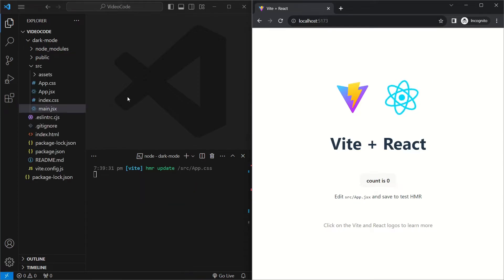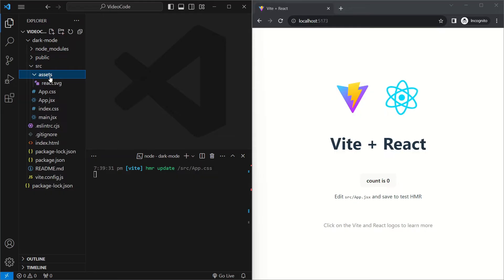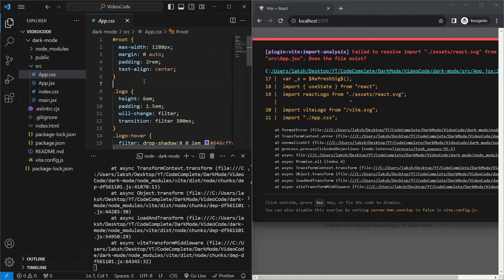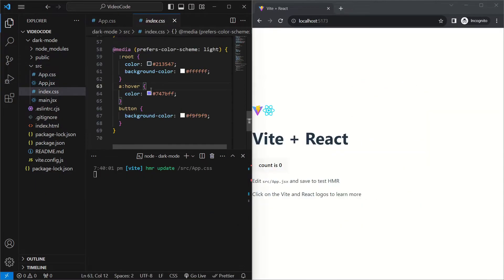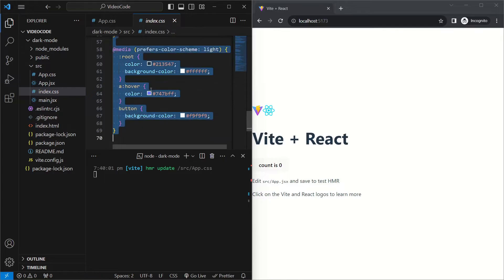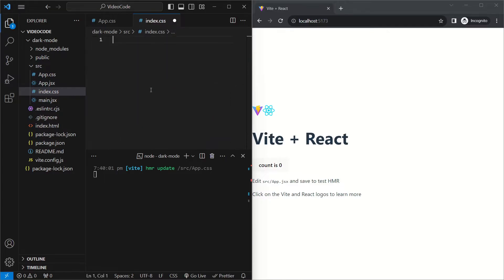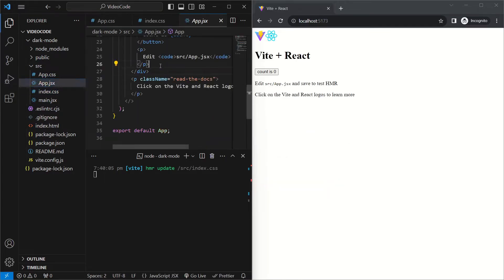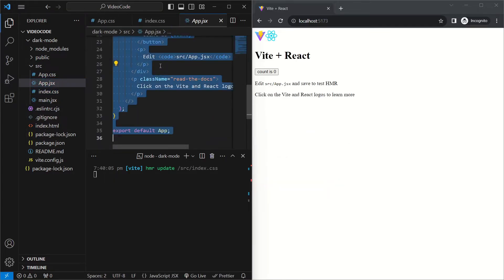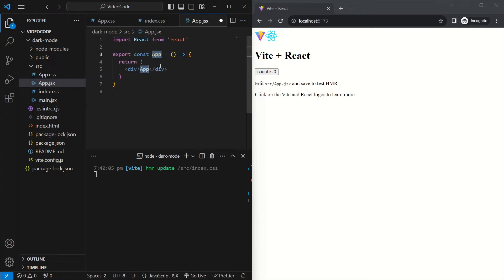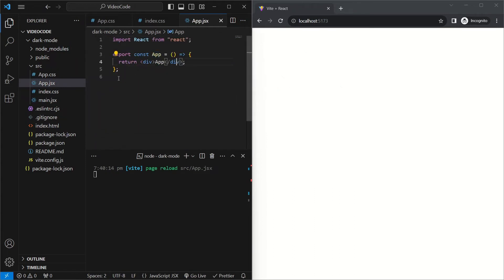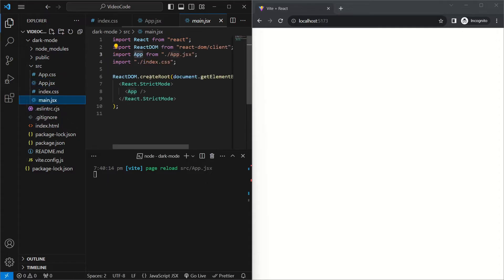Once we have a project running locally, we'll do some cleanup by firstly deleting the assets folder. In app.css, we'll remove all the current styling. We'll do the same in index.css. In app.jsx, we'll remove everything and use rafc to create a simple functional component. And then so that it gets imported properly, we'll go into main.jsx and wrap curly braces around the app import.